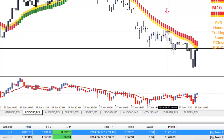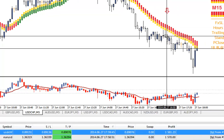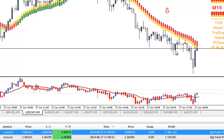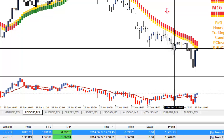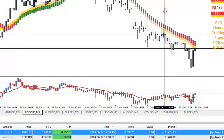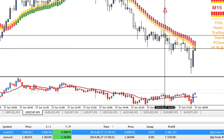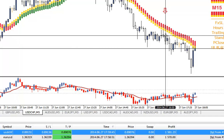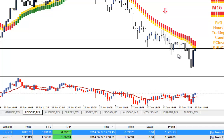Here is another example on USD/Swiss franc — a very nice sell and a very nice profit. You can see it even on the chart; it closed at take profit, giving me $1,500 in profit.